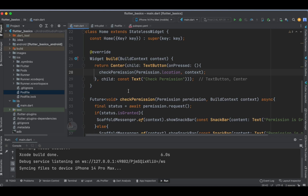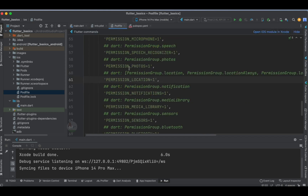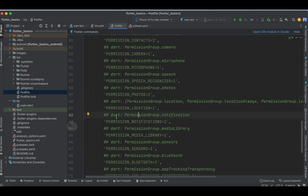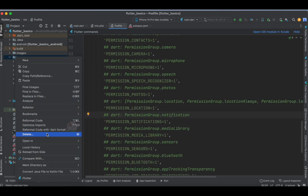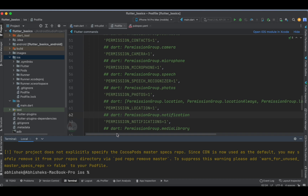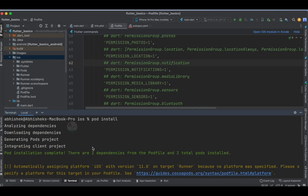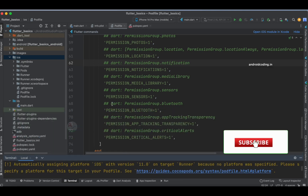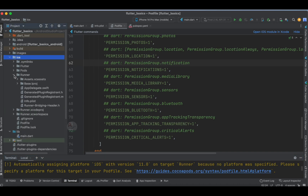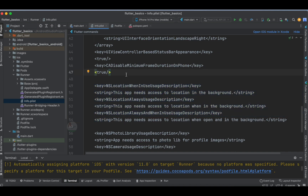In the pod file, after specifying the required permissions, the very first thing you need to do is right-click on the iOS folder and open it in terminal. Then run the command pod install. I have already done this step. Whenever you implement this tutorial make sure you perform this step, or else you will not get the proper output. Now go back to the info.plist file, which is inside the Runner folder.